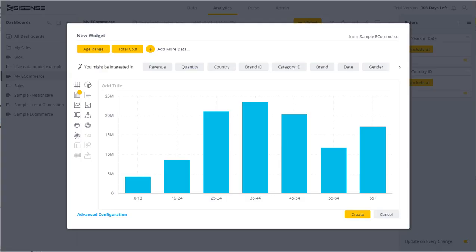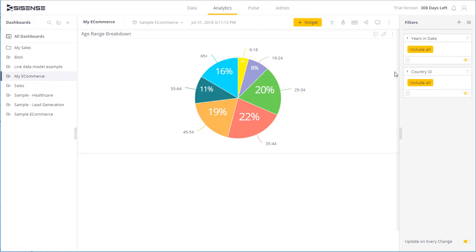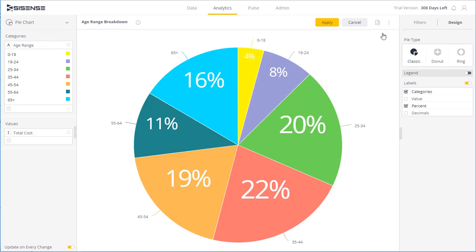Sometimes you need to edit and format the look and feel of your widget. To do this, when you're creating the widget, you can either go to the advanced configuration or you can go to an existing widget and click on the edit icon, the pencil, and open up the formatting window.